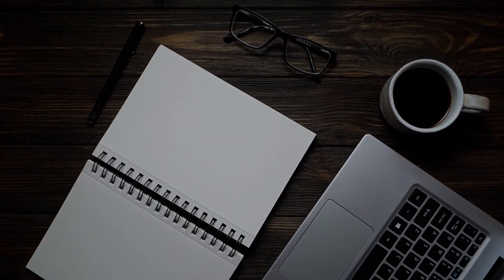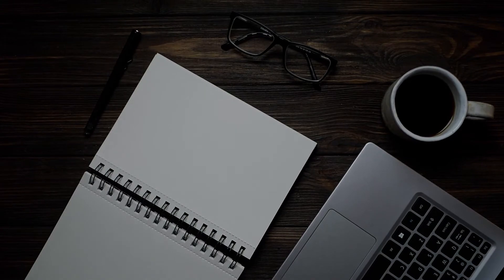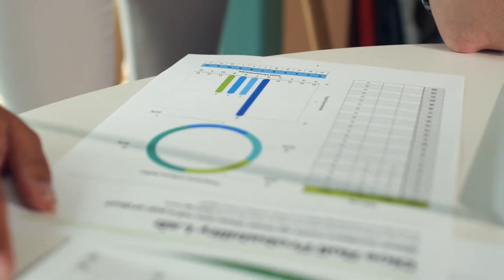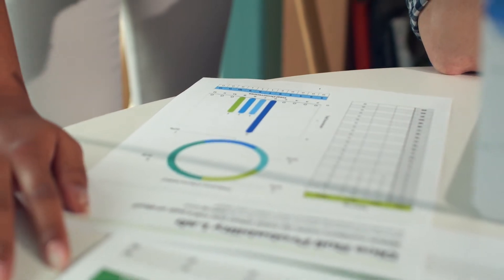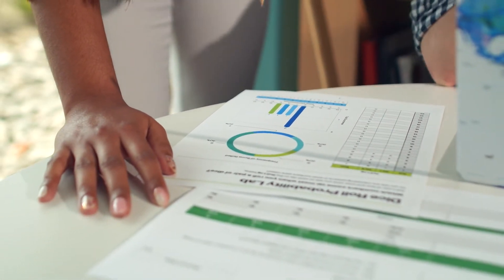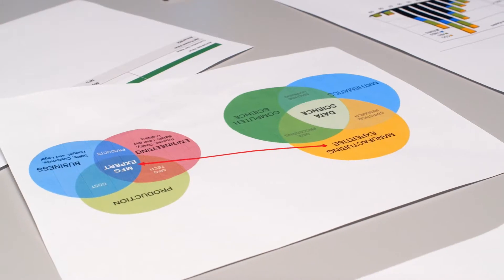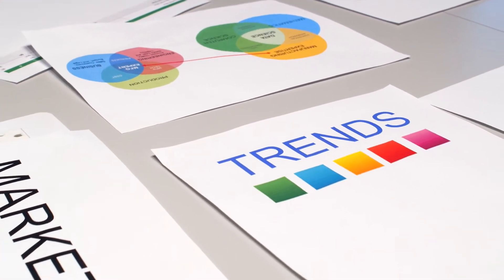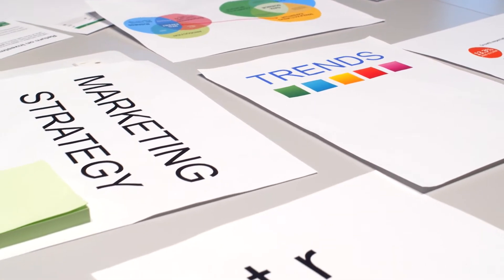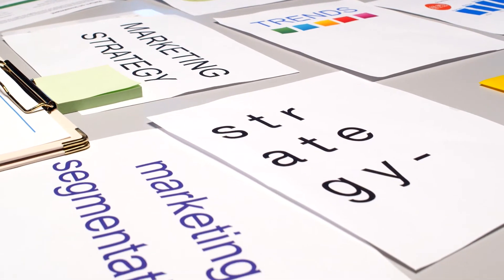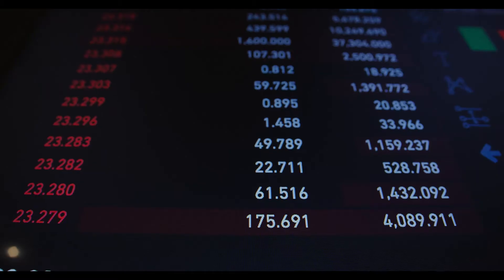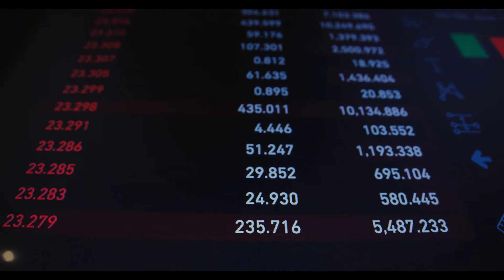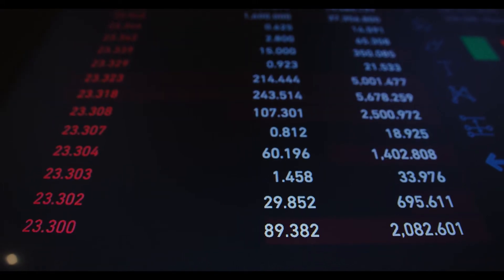Internet Computer price prediction for 2021, 2022, 2023, 2024, and 2025. Internet Computer price prediction for July 2021: in the beginning, price at $49.78. Maximum price $50.93. Minimum price $26.91. The average for the month $39.39. Internet Computer price forecast at the end of the month $29.93. Change for July: minus 39.9%.